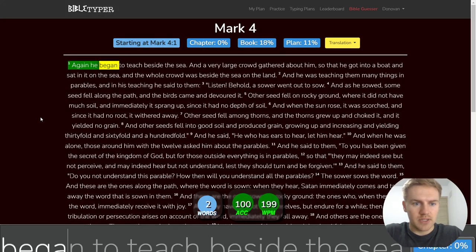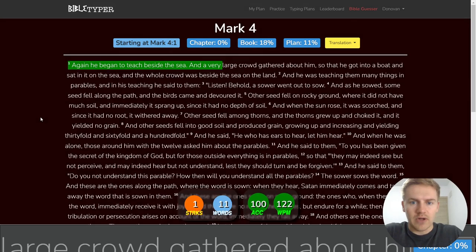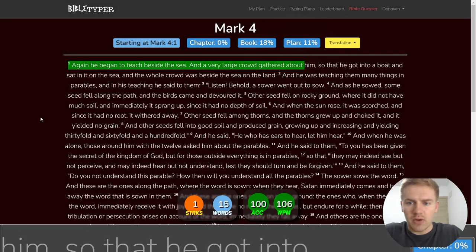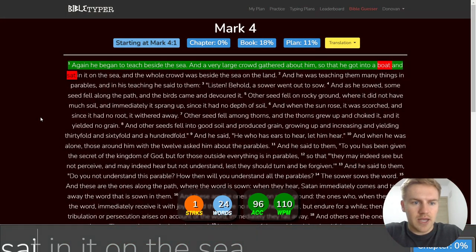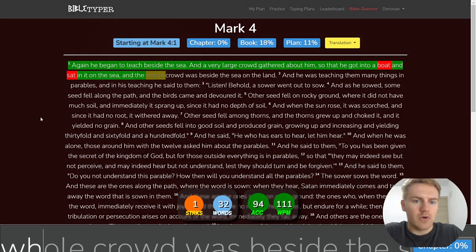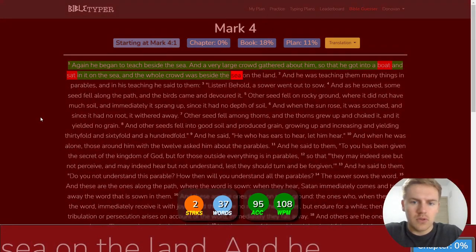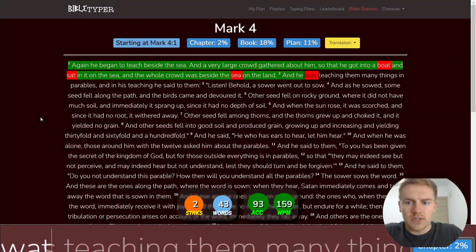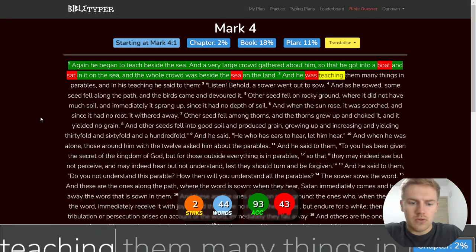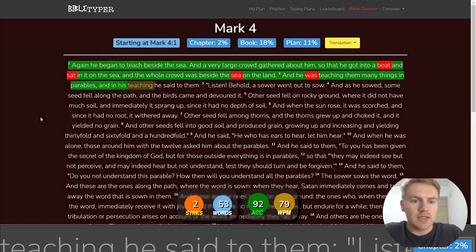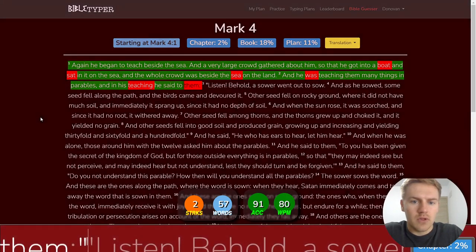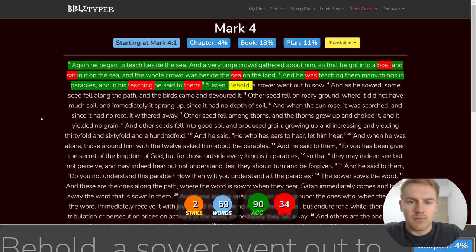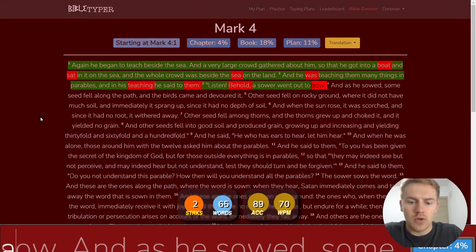Again, he began to teach beside the sea, and a very large crowd gathered about him, so that he got into a boat and sat in it on the sea. And the whole crowd was beside the sea on the land, and he was teaching them many things in parables. And in his teaching, he said to them, Listen, behold, a sower went out to sow.